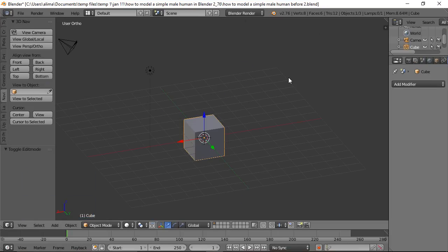Hi, this is Ali Arango, and today I want to show you how to model a simple male human inside of Blender 2.76. Let's get started.